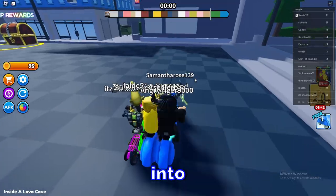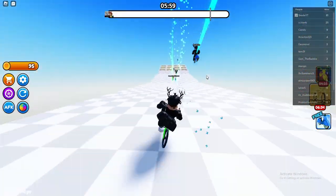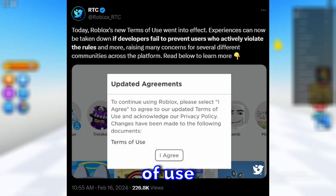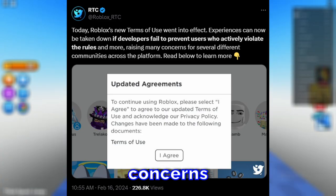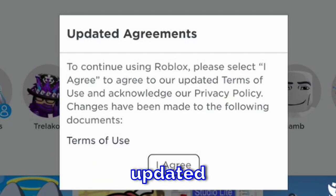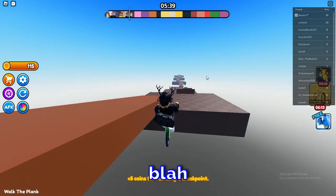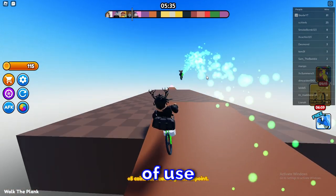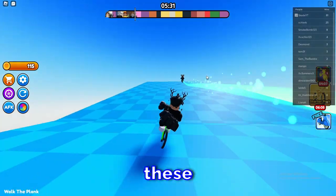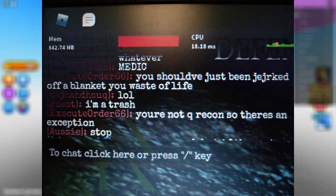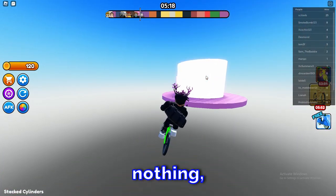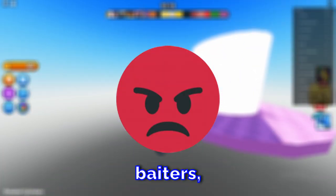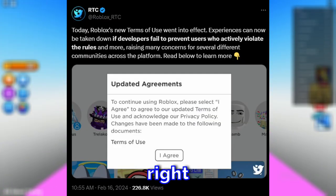The next news is that Roblox's new Terms of Use just went into effect and people are freaking out — some are even considering quitting Roblox. From RTC: experiences can now be taken down if developers fail to prevent users who actively violate the rules. Basically, the new Terms of Use means that if you're playing a game and there are so many toxic players — people raging, cussing, harassing others — and the developer does absolutely nothing about it, Roblox now has the right to take down the game.